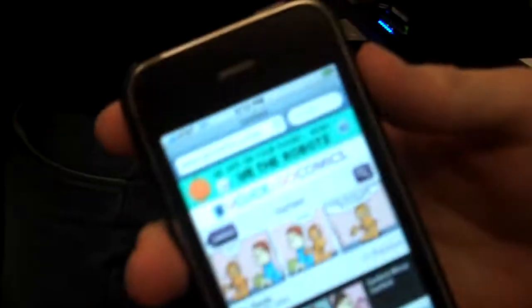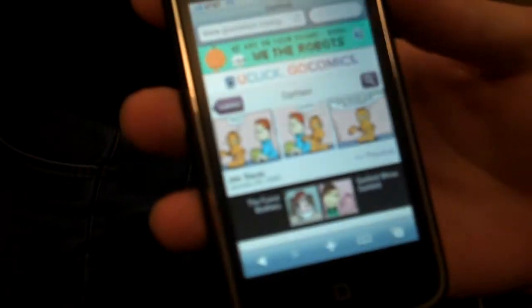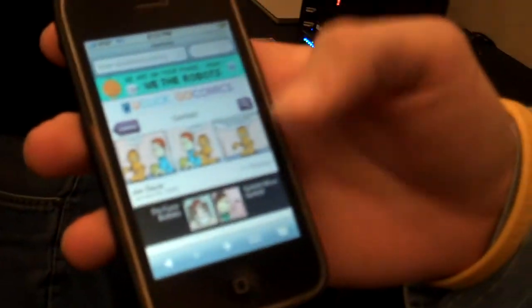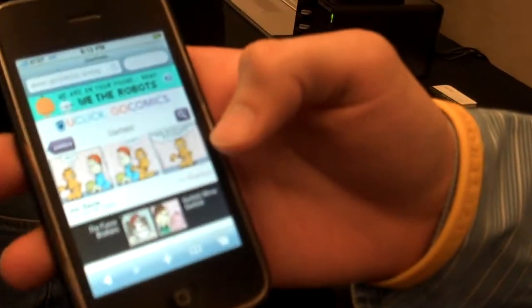I'm Dylan Edwards from uClick. We're currently showing off our new web app for the iPhone and iPod Touch. It's a collection of all our apps, comics, and editorial cartoons that we have available.